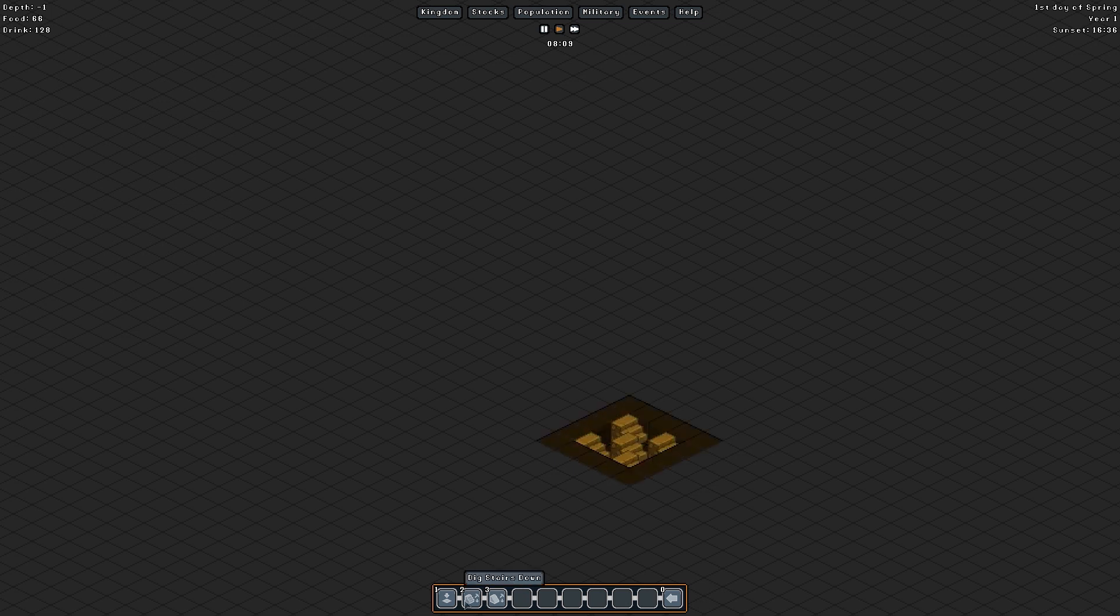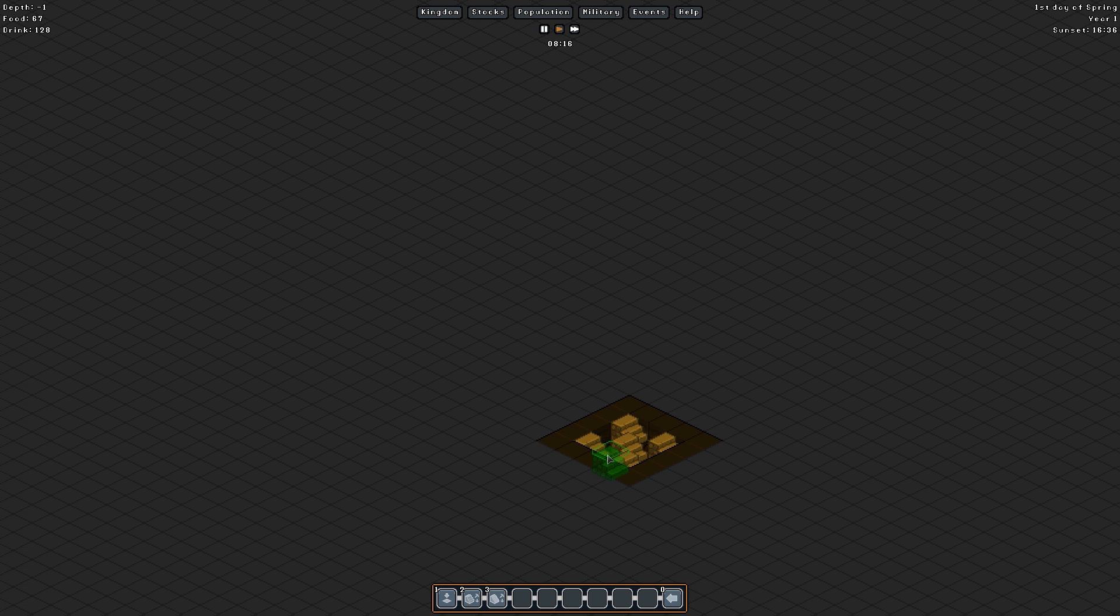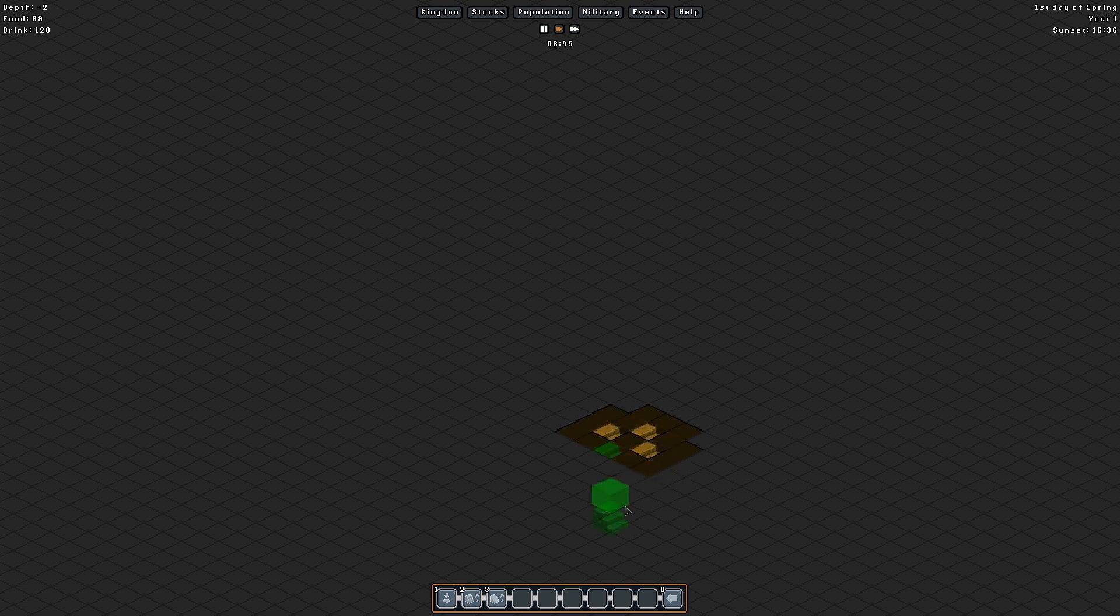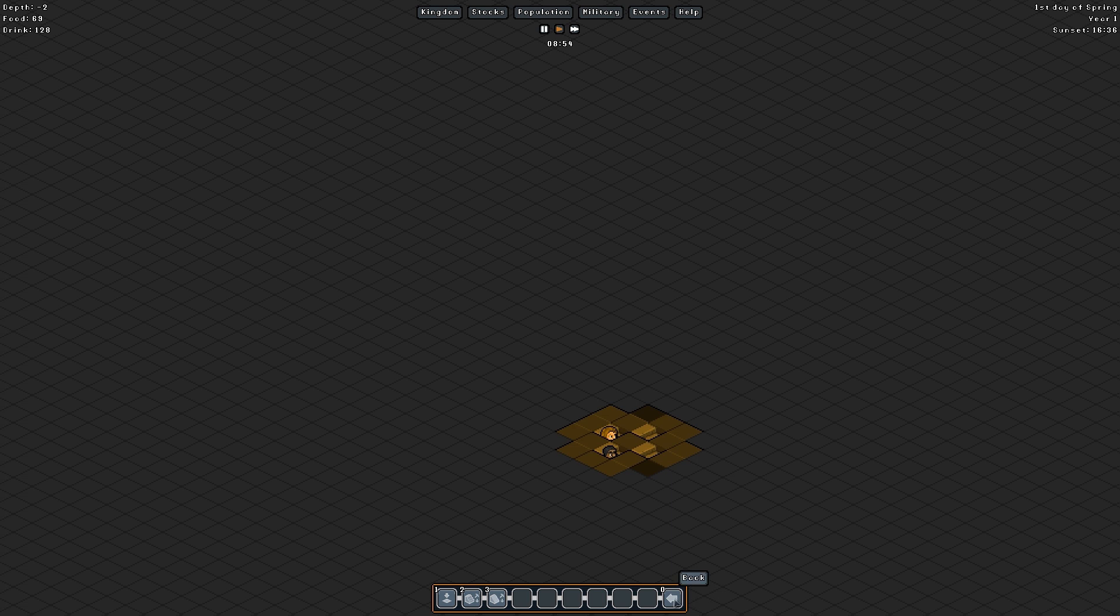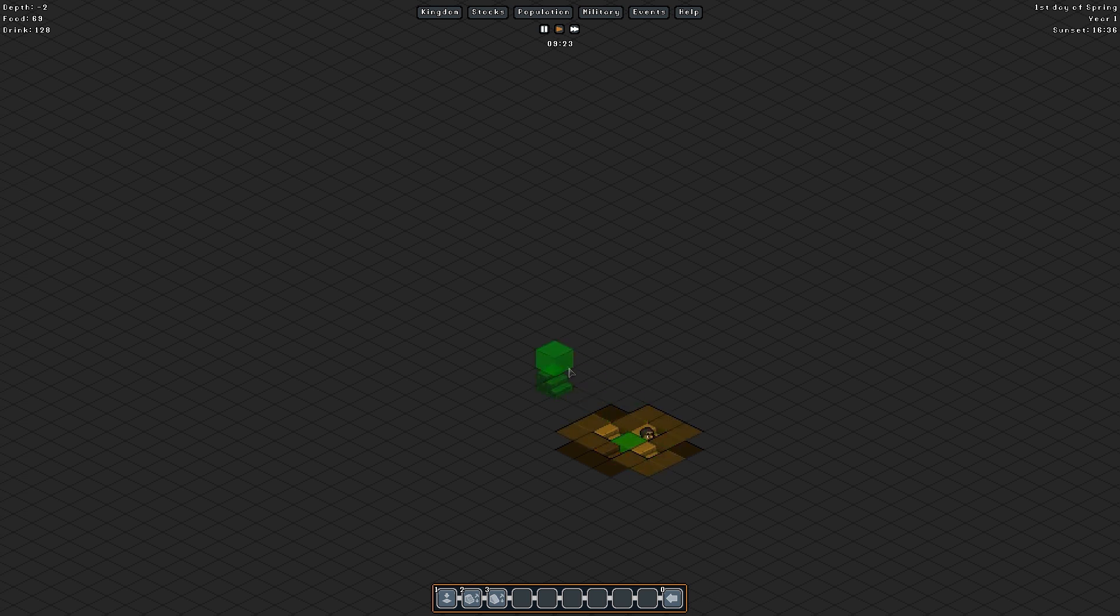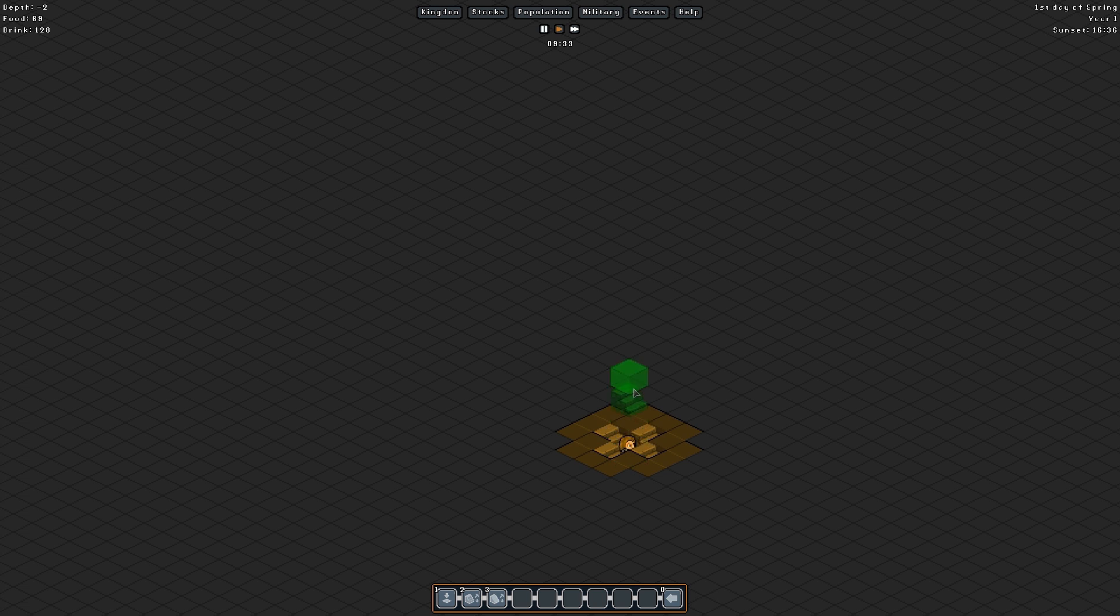Alright now then can I dig stairs down. Yes. And then what happens if I try to dig stairs down here. Like that. Alright so that's how I need to do it.